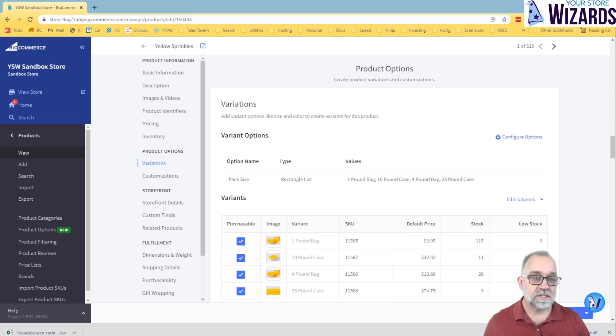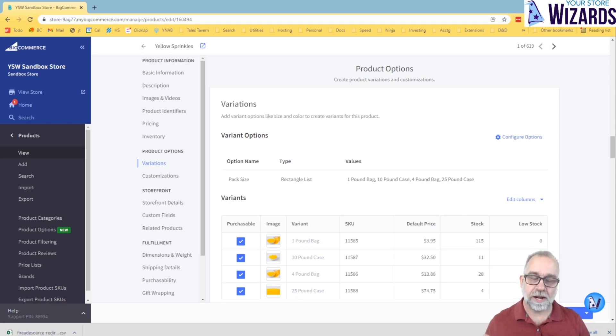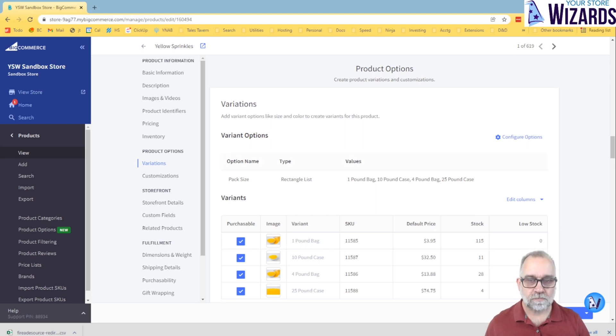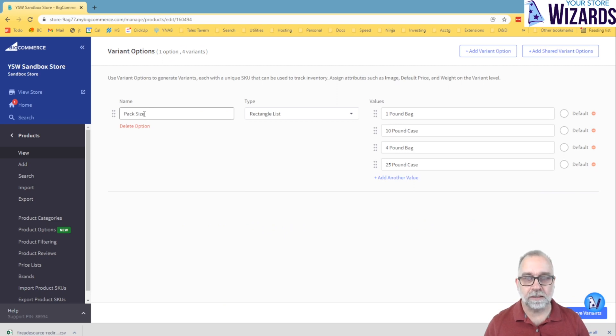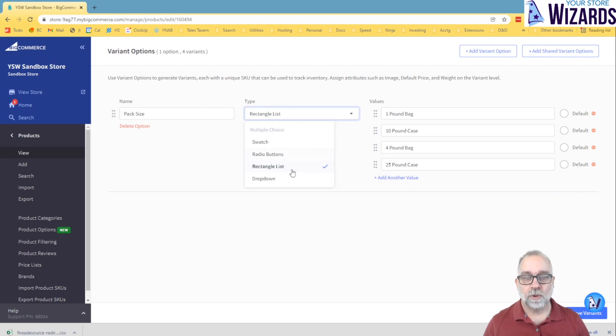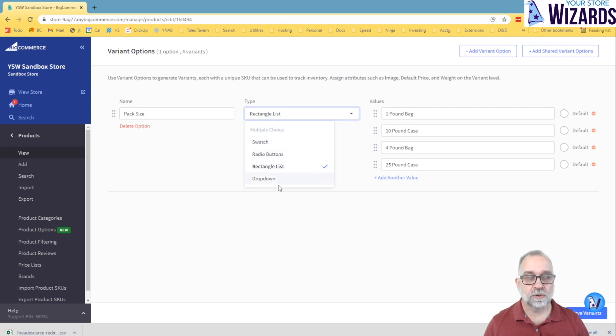So let's go in and let's look at these real quick, and then we're going to talk about modifiers and what differs for modifiers. When you're creating options, you can go configure options. In this case, we've already got a pack size in here. You can tell it what type. It could be a swatch, radio buttons, a rectangle list, or a drop down.